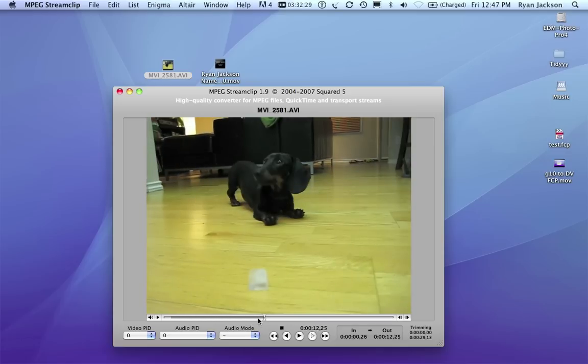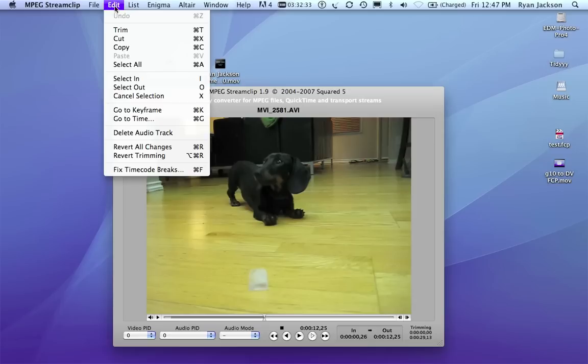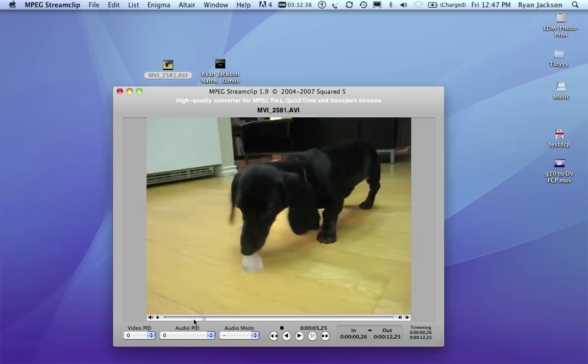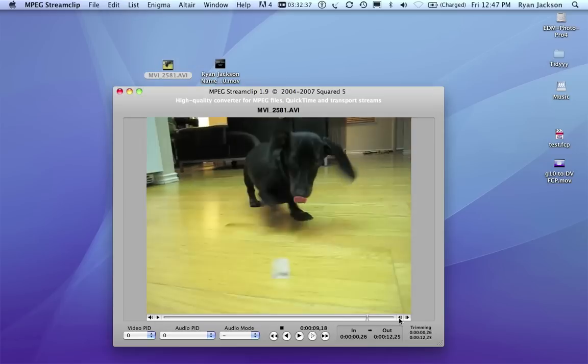O on my keyboard. I, O, in, out. I go up to Edit, Trim, and now I've trimmed down to just these 12 seconds.